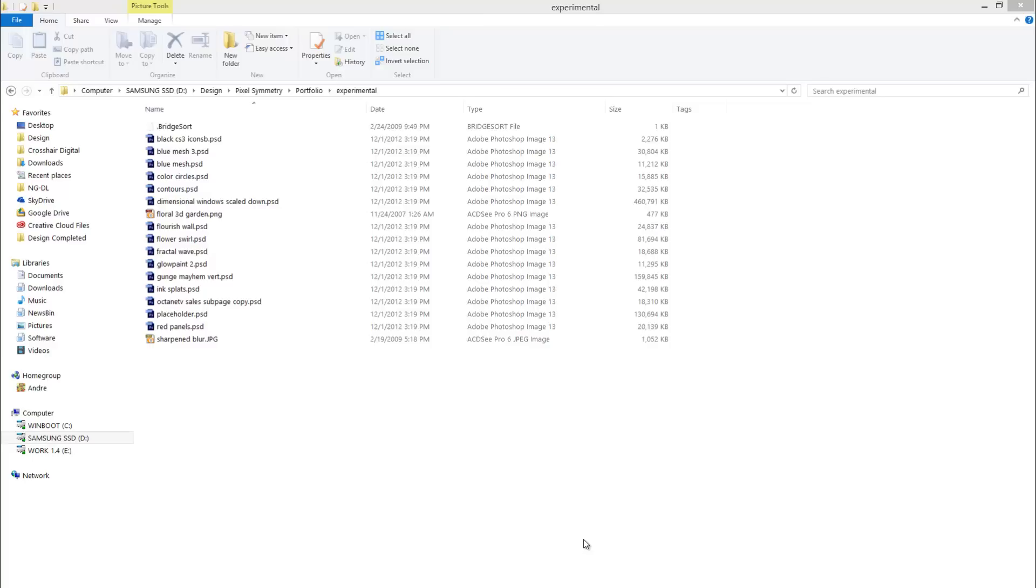I know you can do it on a Mac. I've seen Mac users have this luxury of enjoying thumbnails of EPS and PSD and PDF and all kinds of different Adobe files on their desktops. However, that does not exist for Windows.